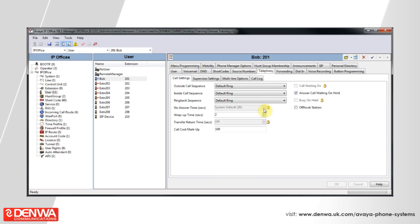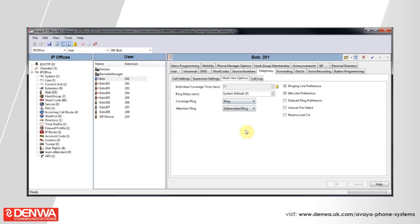If we move on to multi-line options, we can see that we have an individual coverage time. However, this is controlled by user rights on this system, so what we may want to do is alter it down here.